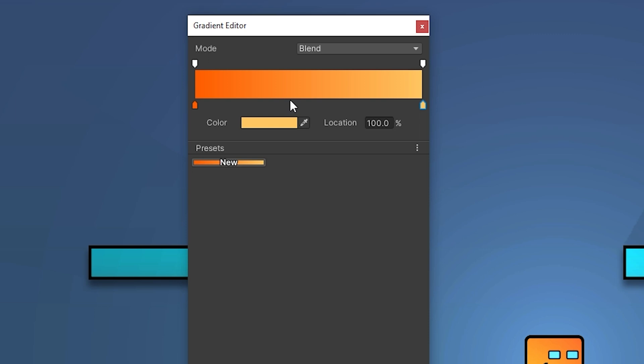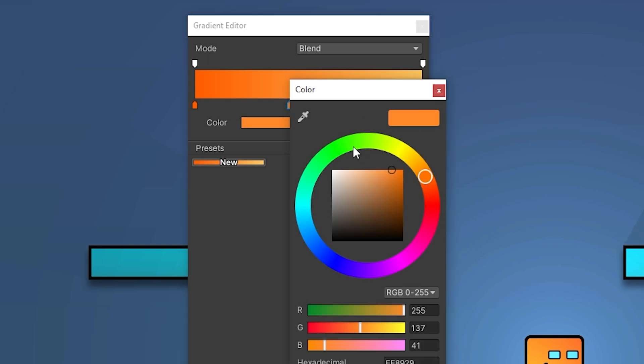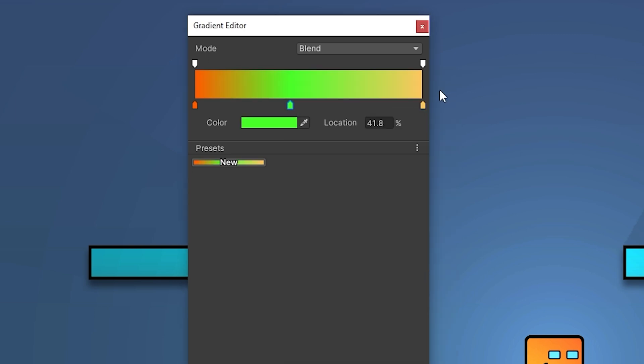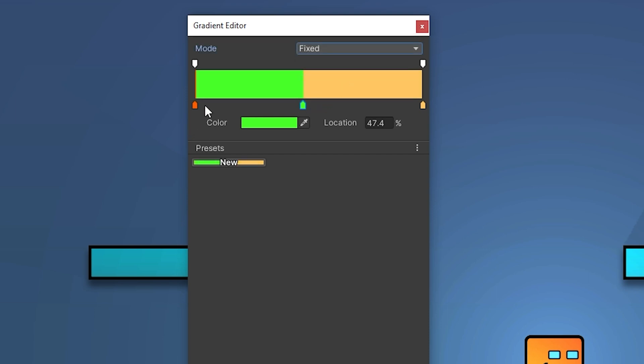Here you can add a new key by left clicking. As you see, the transition between colors is smooth. If you want a sharp transition, you can set the mode to fixed.